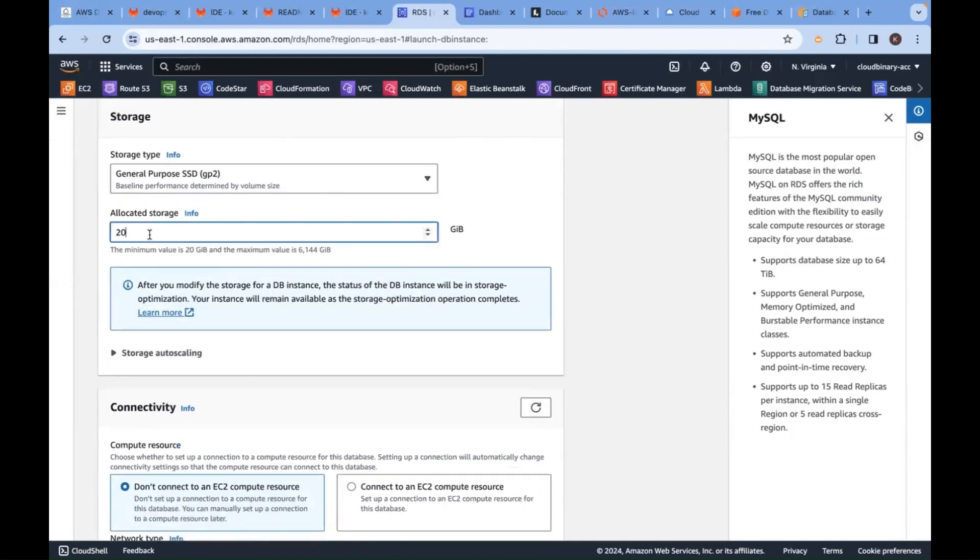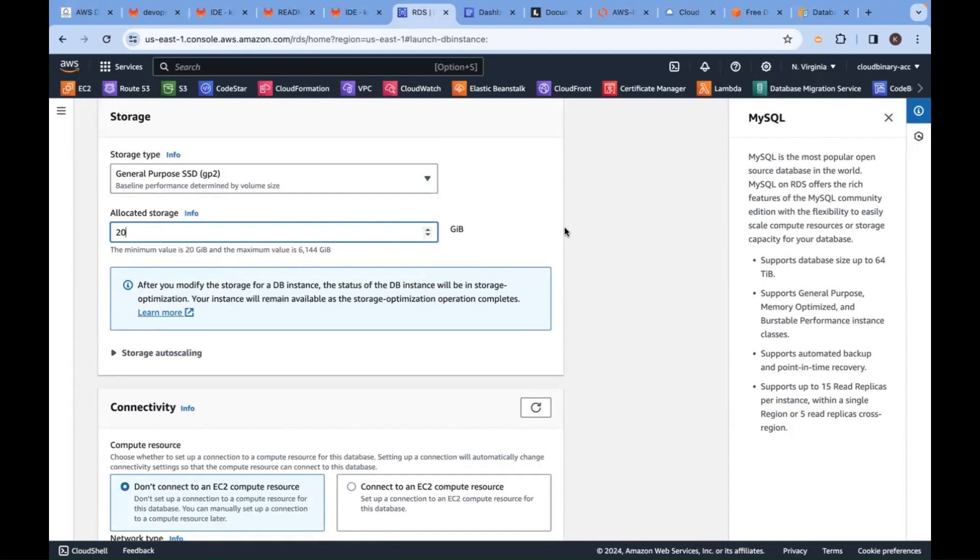Minimum storage is 20 GB. Based on your application logic, you can increase it - it's auto scaling. Whenever you need it, you come here, increase the size and restart. Like the way we increased EC2 instance volume, same goes here. Minimum is 20 GB, maximum is 6144 GB.